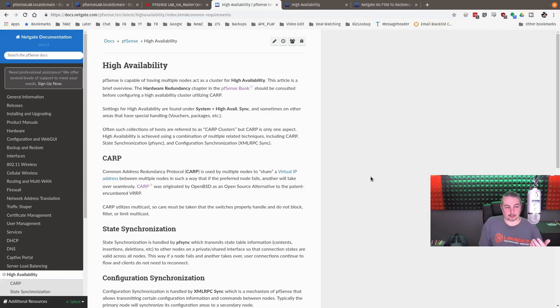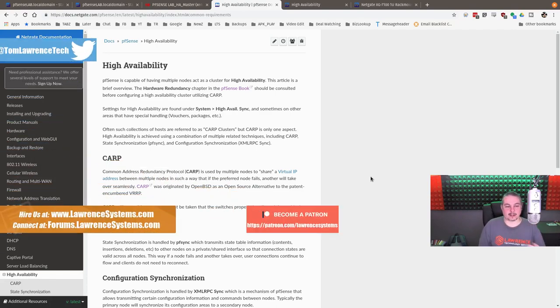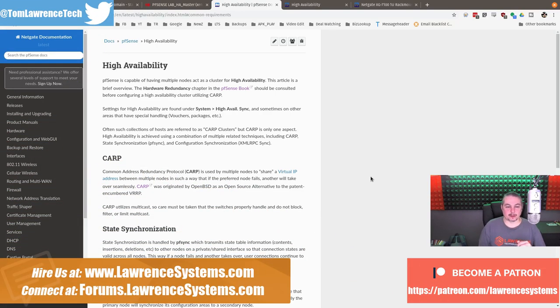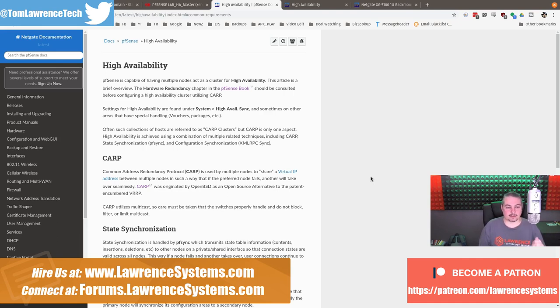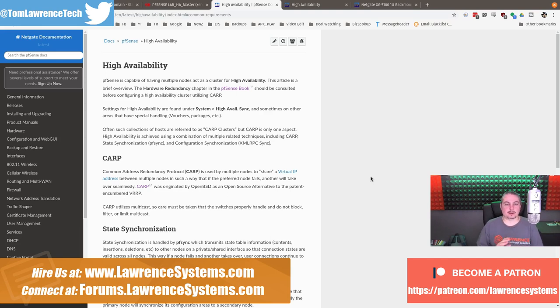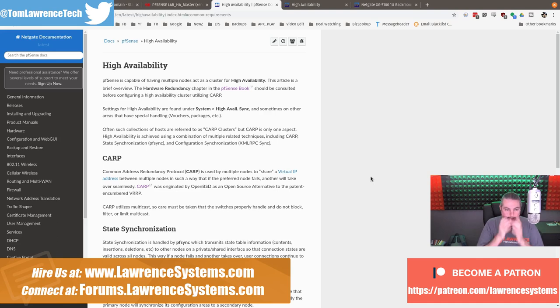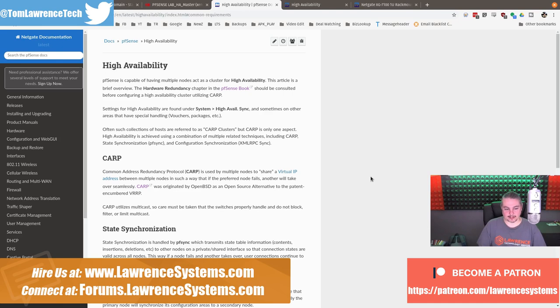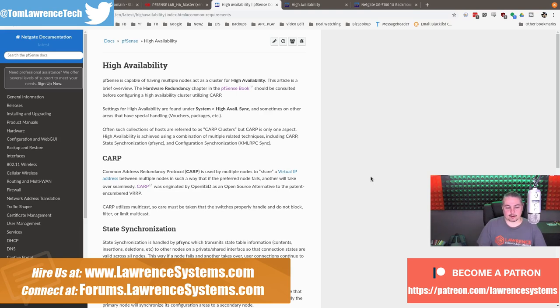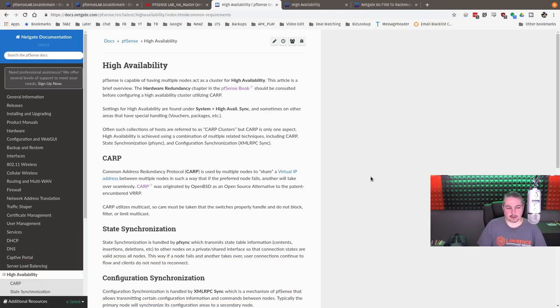PFSense supports high availability. PFSense is capable of having multiple nodes act as a cluster for high availability. This article is a brief overview of the hardware redundancy chapter of the PFSense book. I'll leave links to all this - this is just the publicly available documents from NetGate, and I highly recommend reading through all of it if you really want to get a deep understanding of this. They also have a Hangouts they did about a year ago, and they offer an in-depth guide where they walk you through high availability and talk about scenarios related to it.